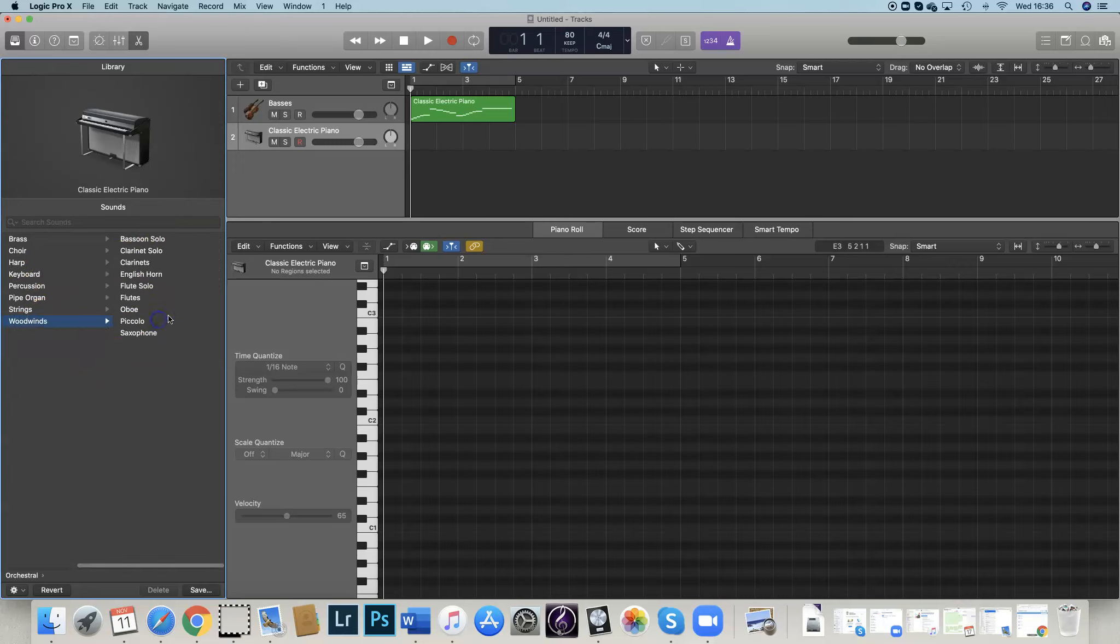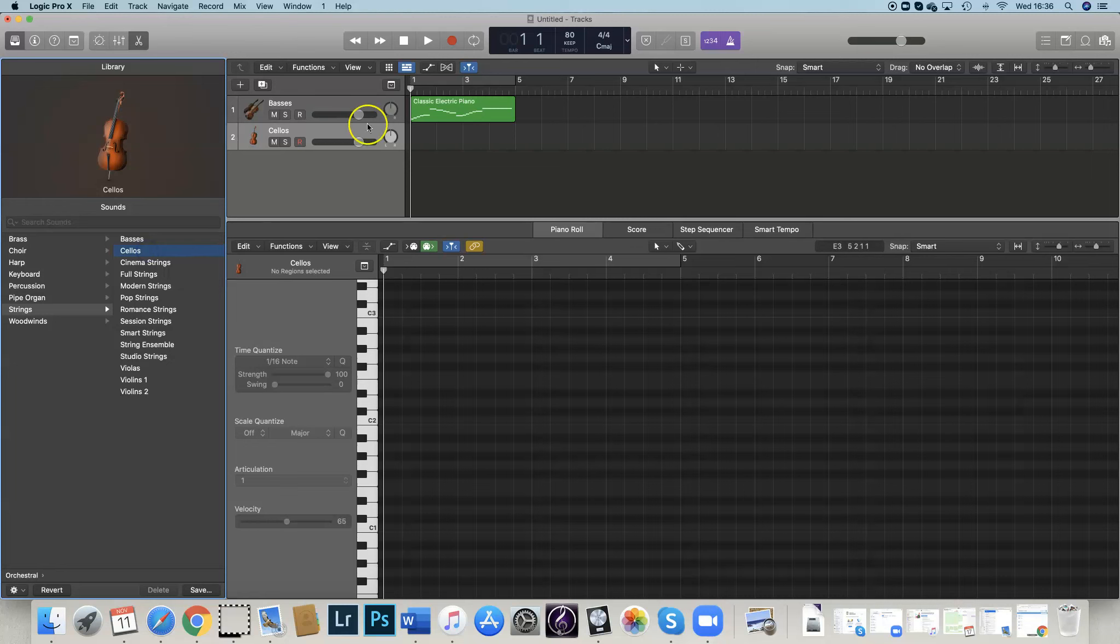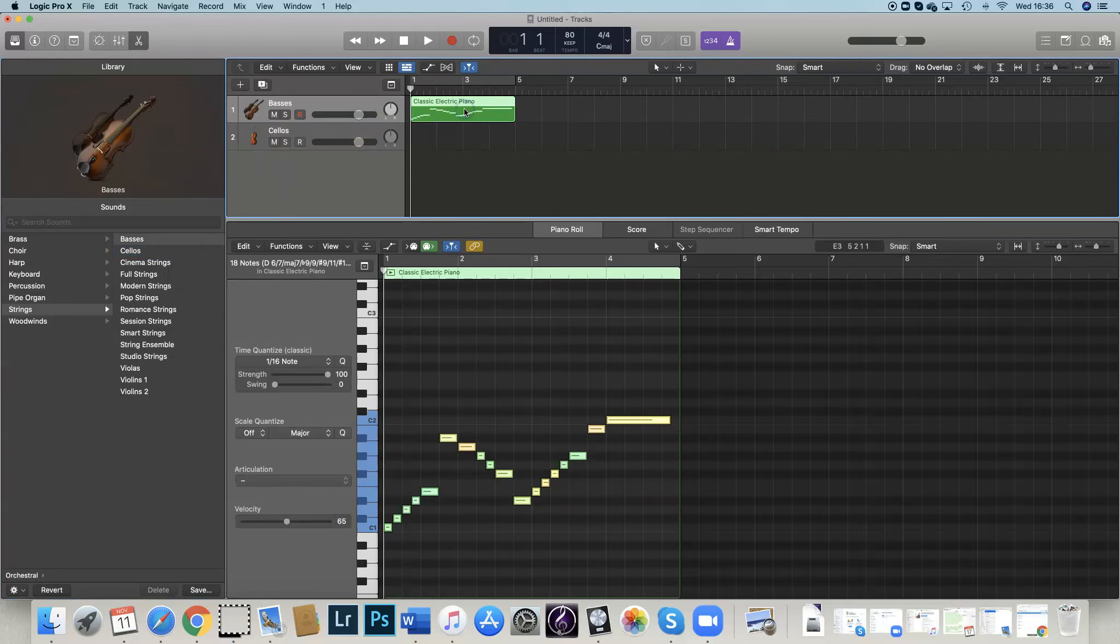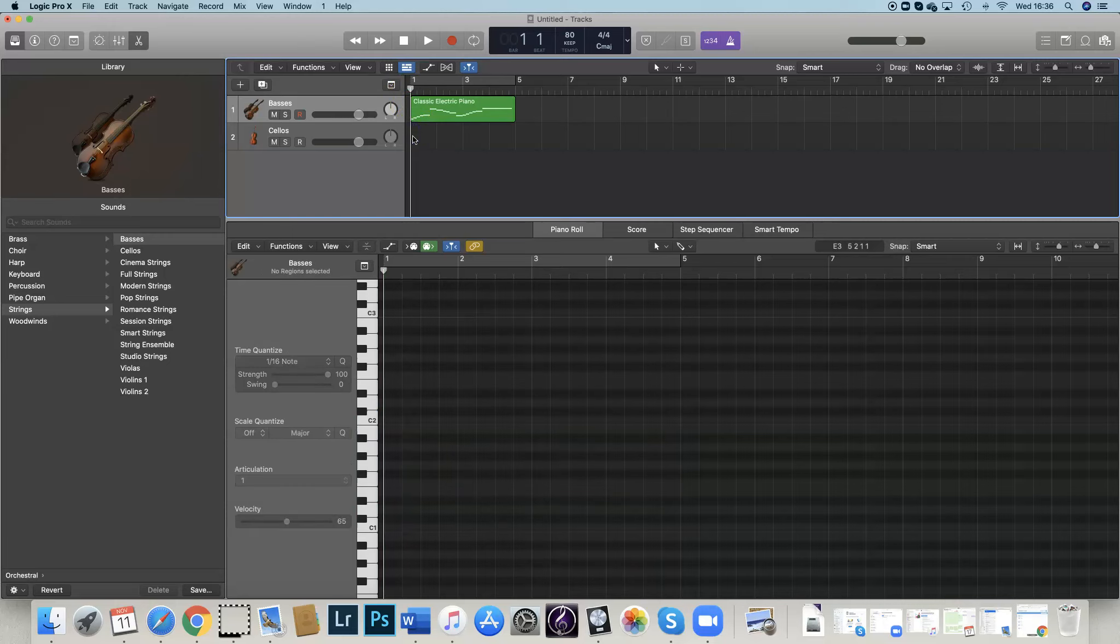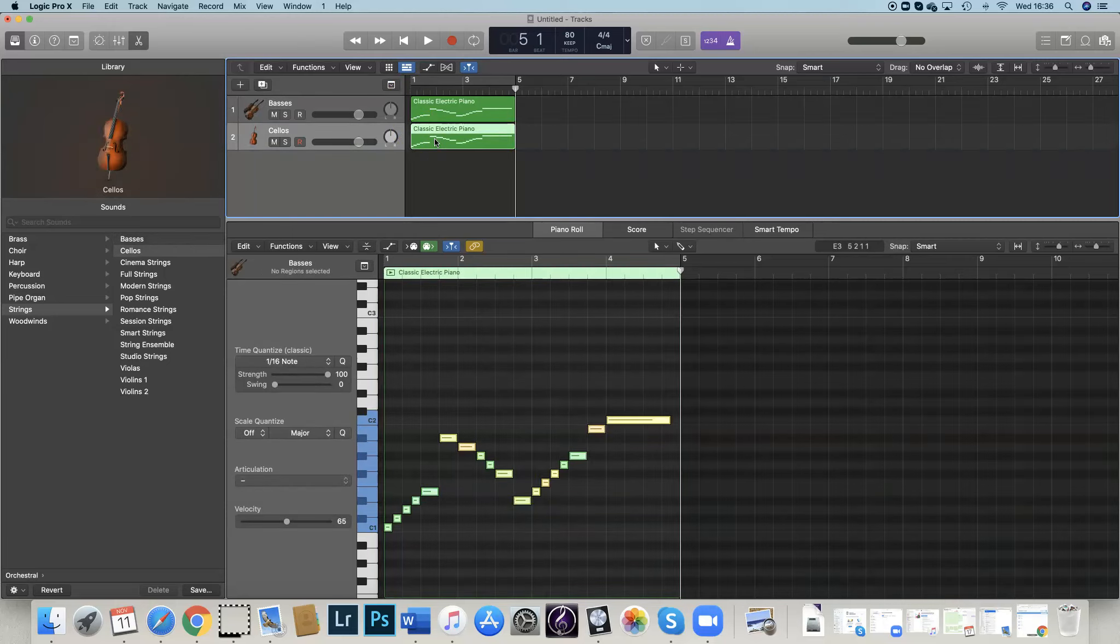So we go back over to our library again. Oh sorry, not woodwinds. We want strings, and I want cellos. And what I'm going to do, if I click on that, I'm going to Command C. And then wherever this is, if I put that here, Command V, that's now pasted that in there as well.